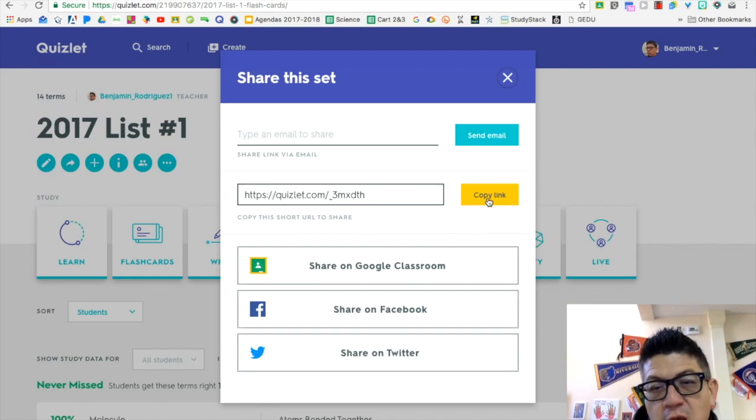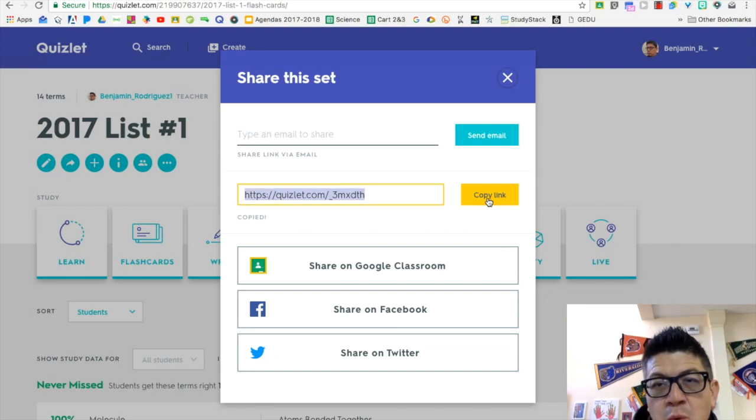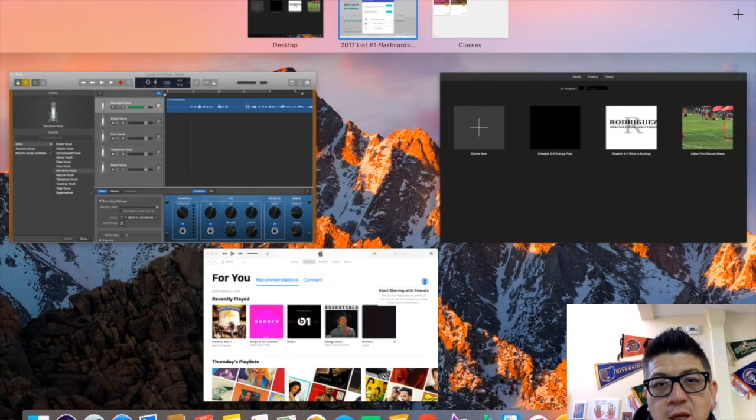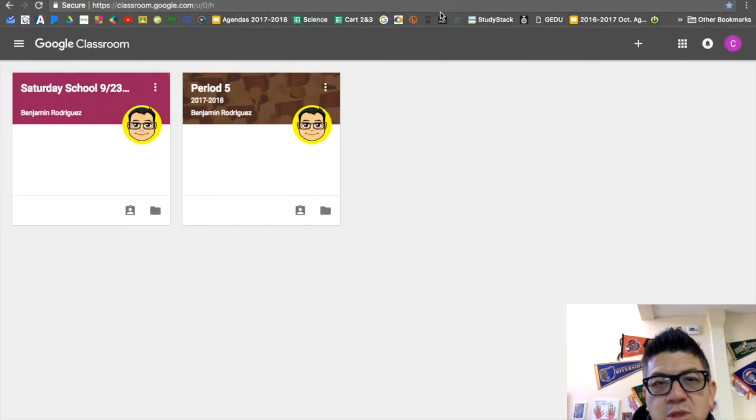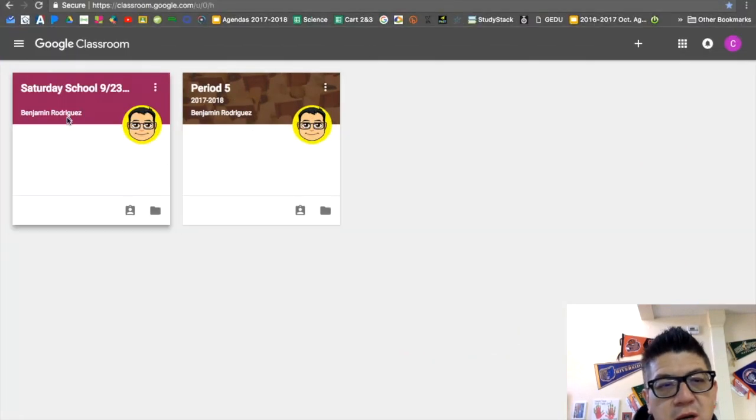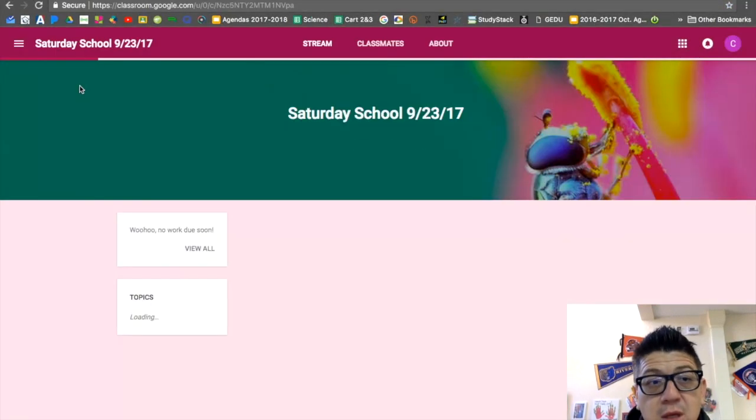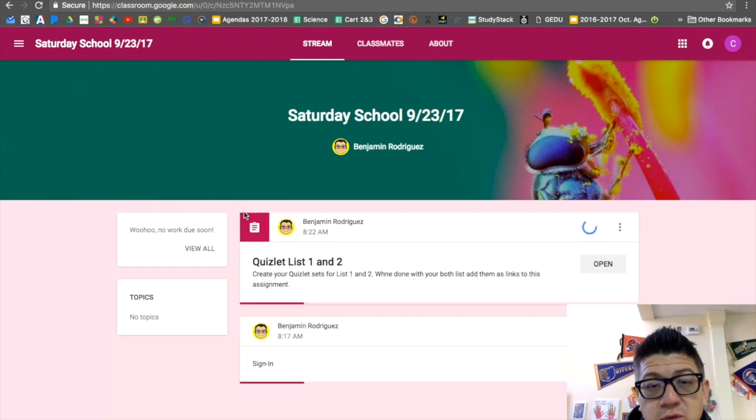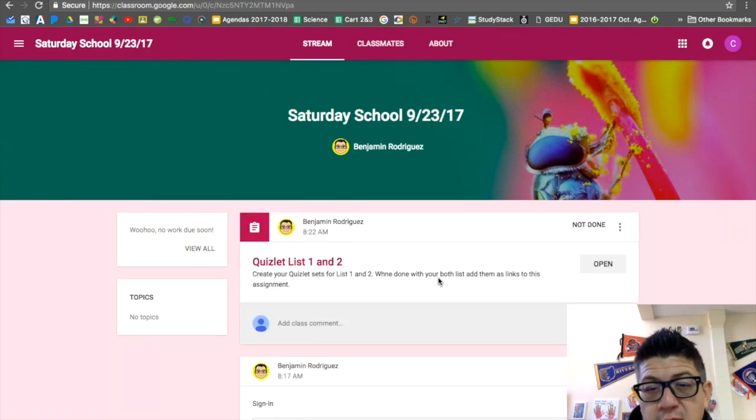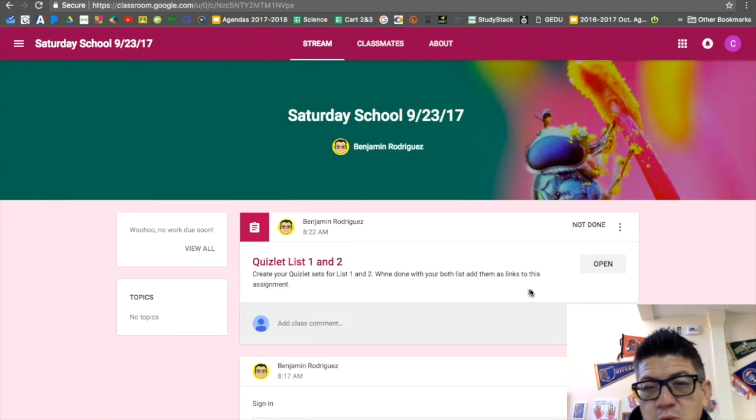Copy this link. Once this link is copied, now you want to tell your students to go to their Google Classrooms. Whichever assignment you want them to turn it into, they just open that assignment.